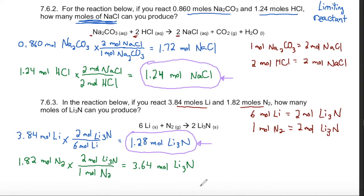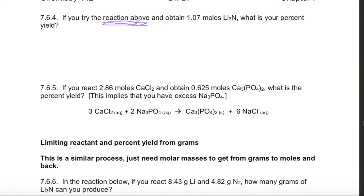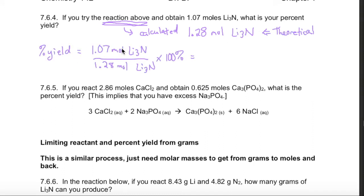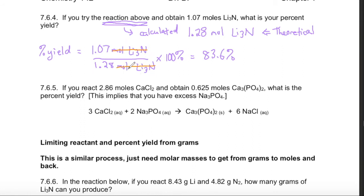The smaller amount, 1.28 moles, is when we run out of our first ingredient and the reaction is done. This next question relates to the previous one: we found that 1.28 moles of lithium nitride could be produced, and that is our theoretical amount. The percent yield is the actual amount produced over the theoretical amount, expressed as a percent, which comes out to 83.6 percent. Again, it's important that the units are the same so they cancel directly.